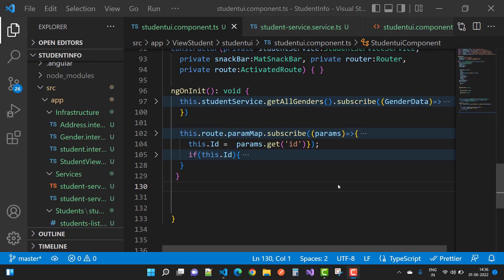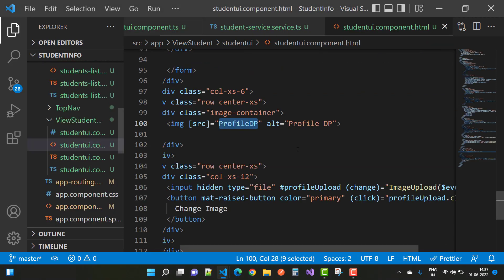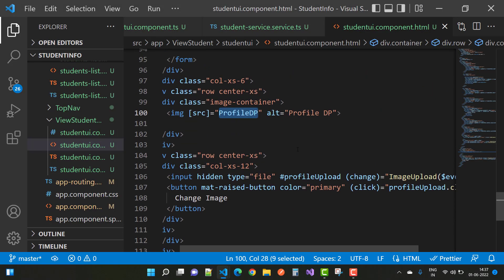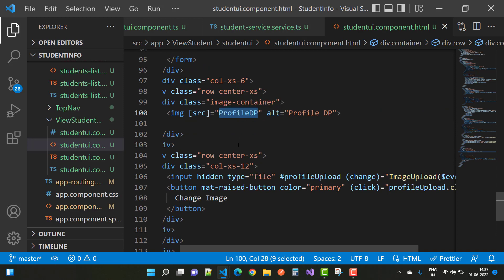Hey everyone, this is the next video tutorial of the Student Information System using Angular and REST API ASP.NET Core. In this video tutorial I am going to show you how to display the profile picture.